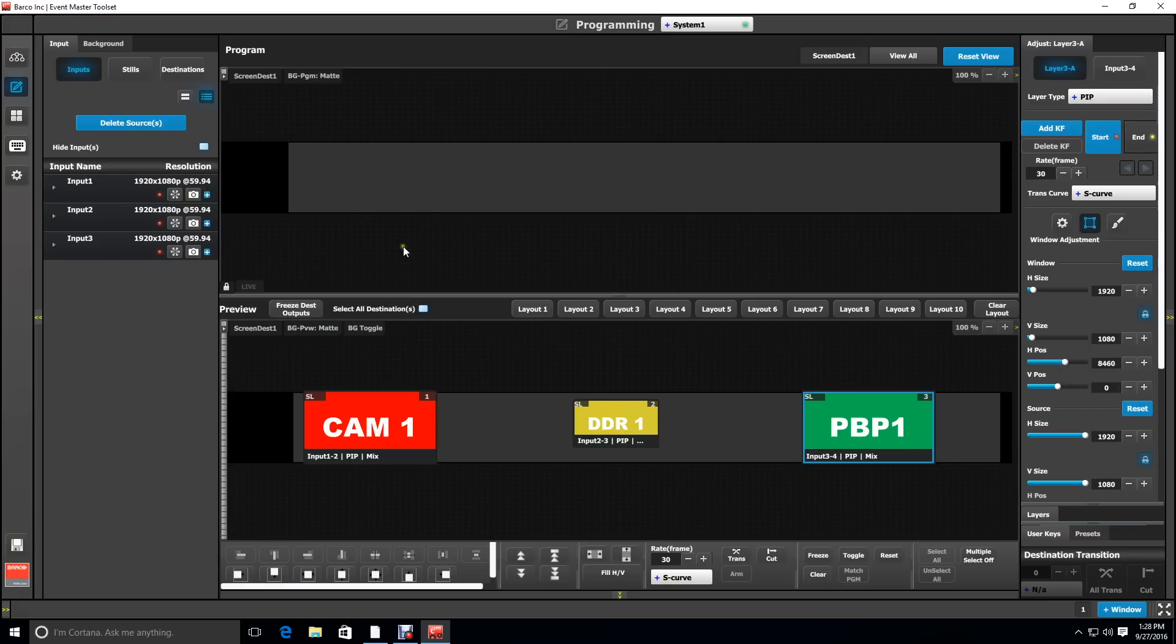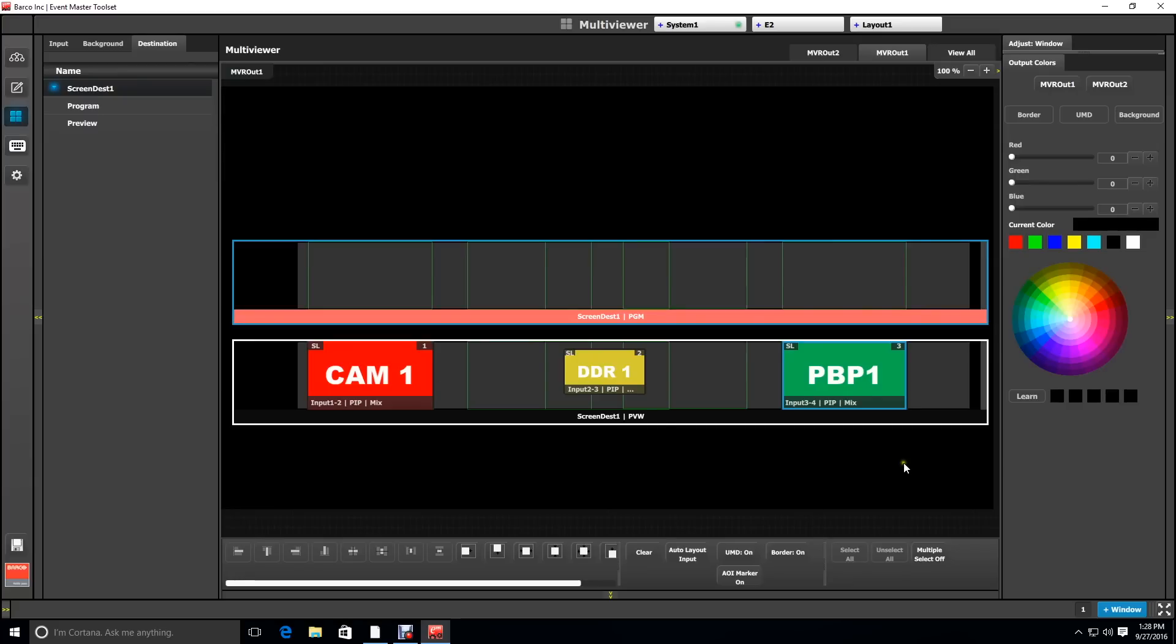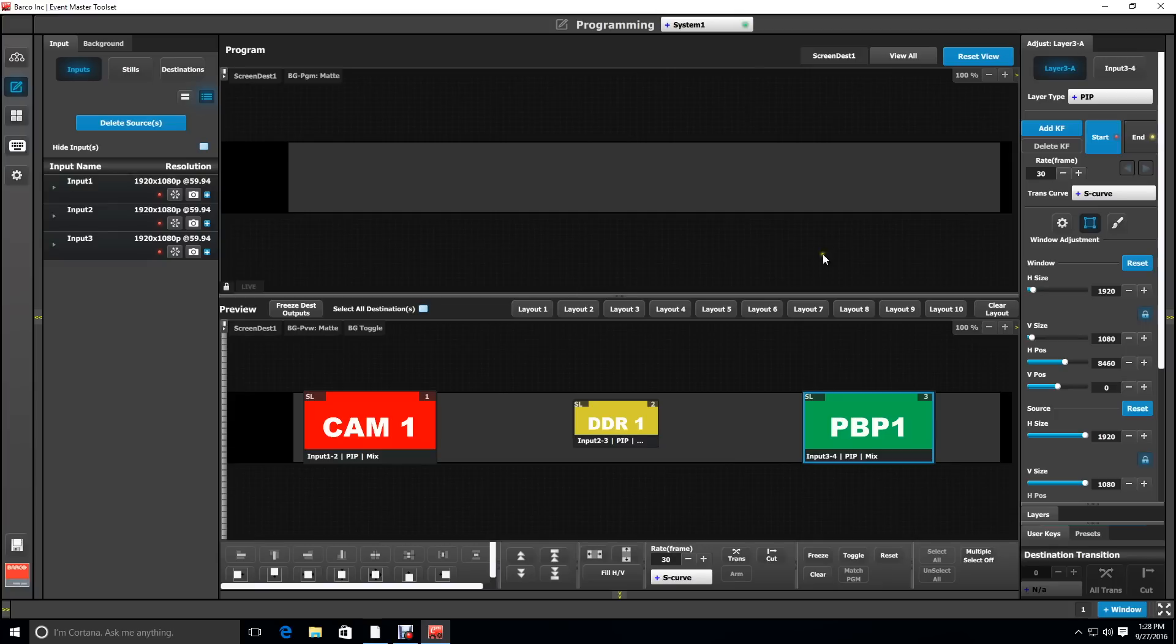Again, if we look at it on the multi-viewer output, we'll see that it lines up perfectly with our right output number five.